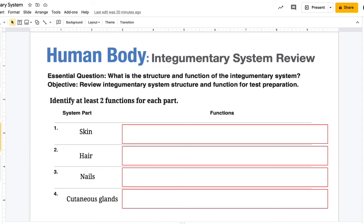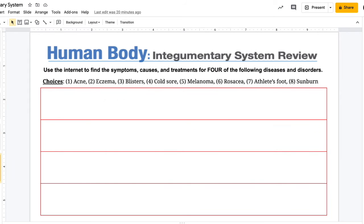When you come back, there's one more part to your integumentary system assignment for today, and that's looking at some diseases. We will look more in depth at different diseases that affect all of the body systems later — this is just going to be an overview. There's a list of eight different diseases or disorders.